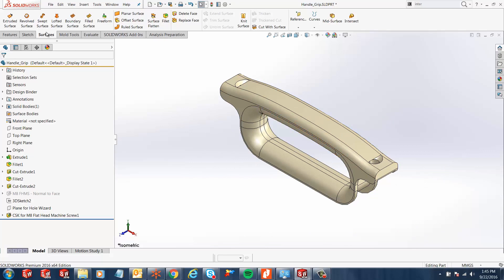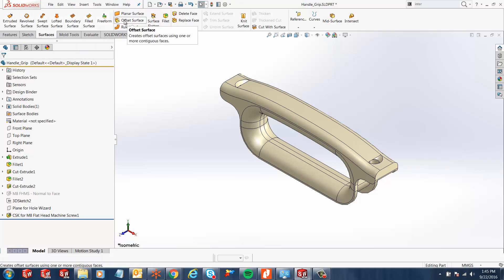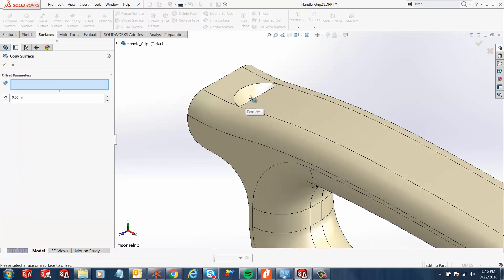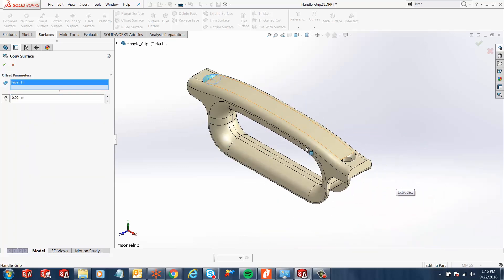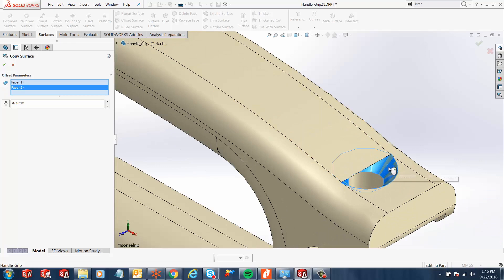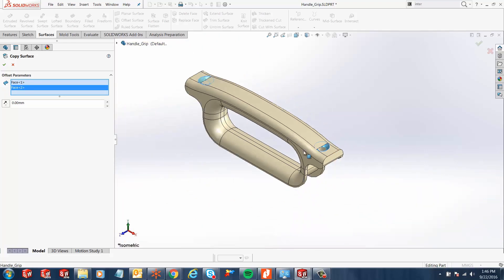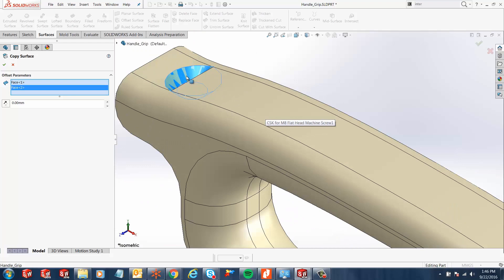We're going to use our surfacing tools to fix this model. The first step is to select the surfacing tab so I can see all my surfacing tools, and then click on the option for offset surface. The first step would be to make an offset surface on that countersunk face and give it an offset value of 0 mm. This creates an offset surface exactly on that face, and then we can create one on the other countersunk face as well, giving us two offset surfaces.